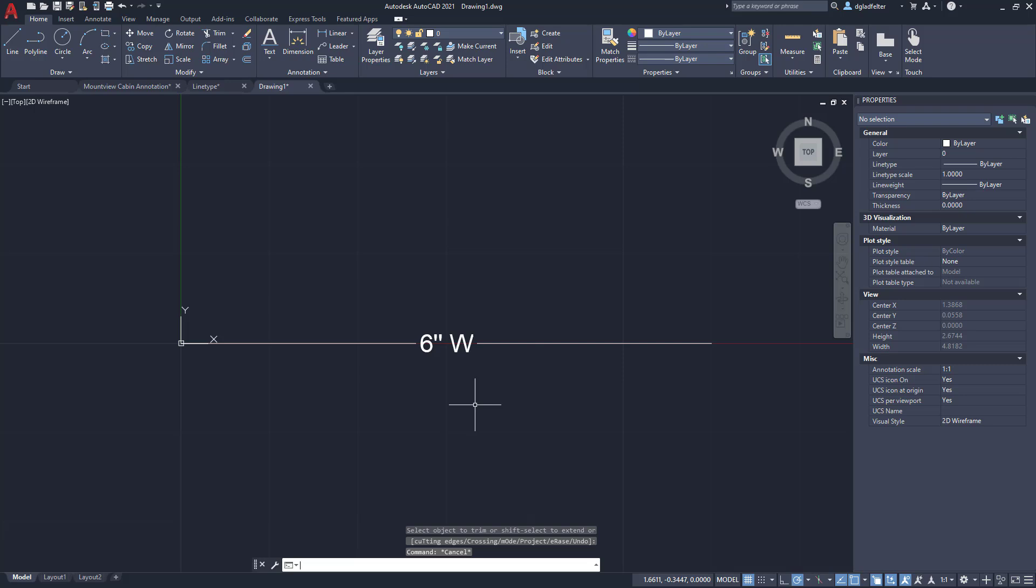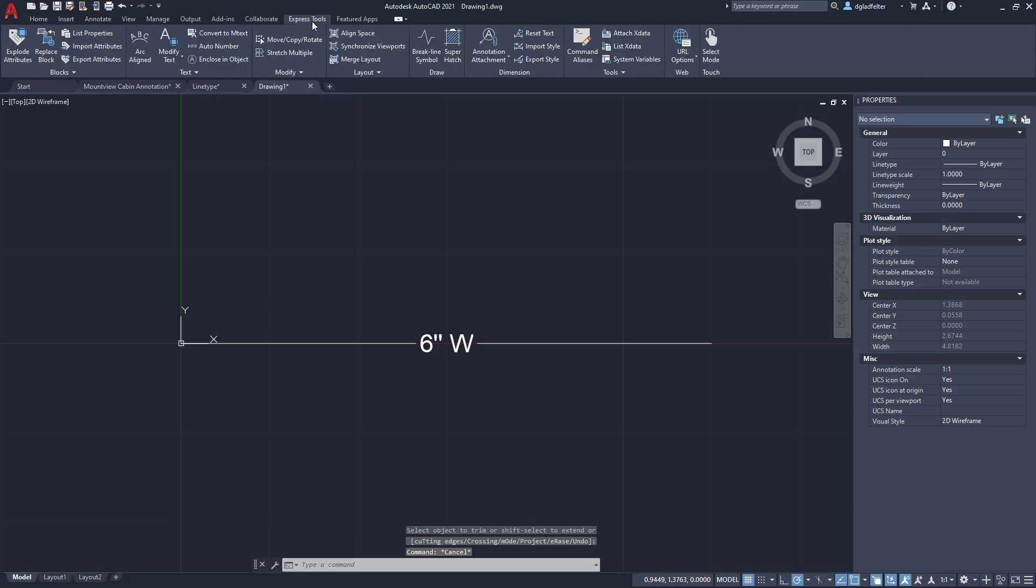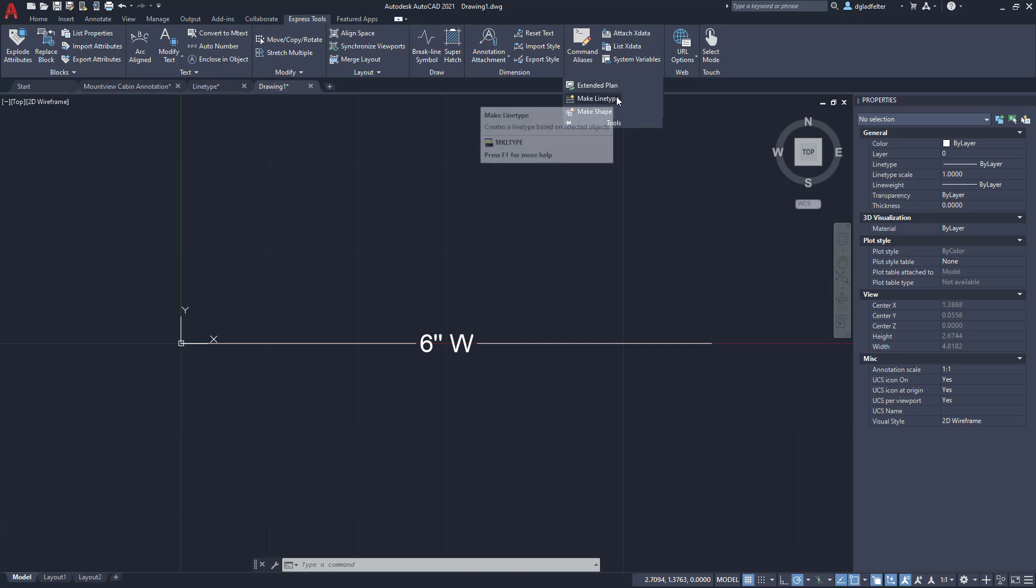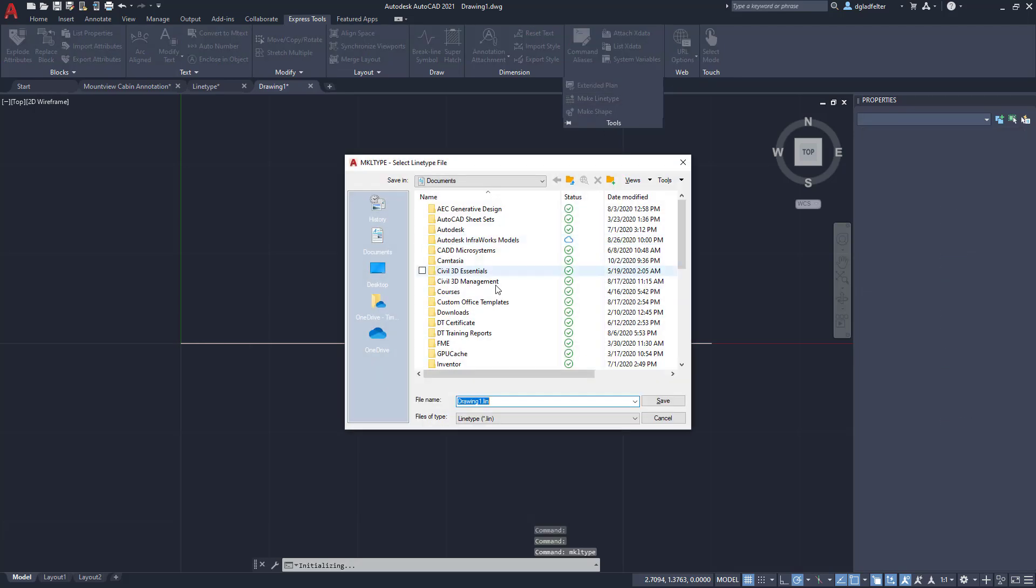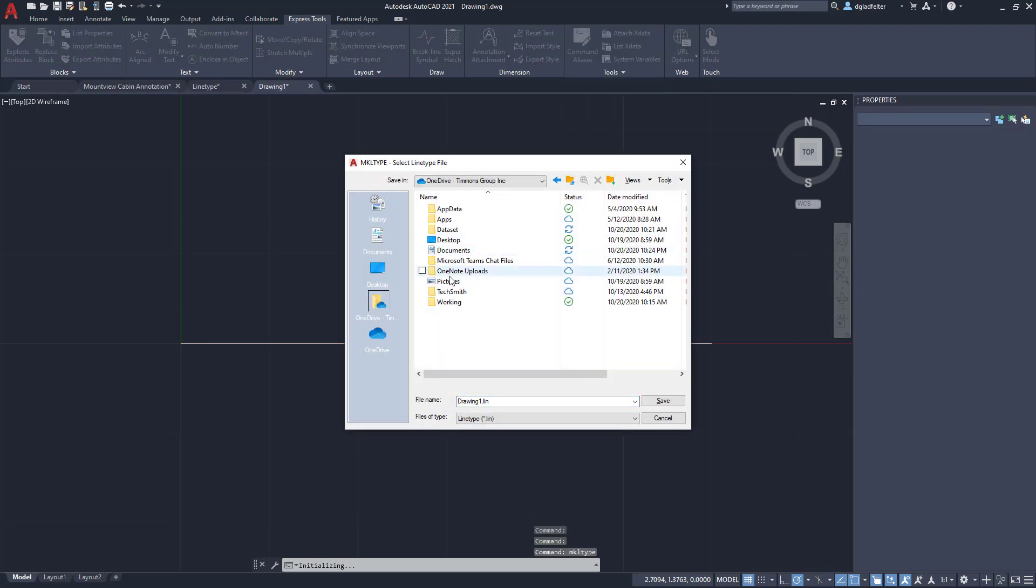In order to now make this into a line type, what I'm going to do is jump over to the Express Tools tab of your AutoCAD, and over here under this tools tab or panel I should say, if you expand that out, you're going to find a super handy command which is Make Line Type right here. So I'm going to go ahead and pick on this guy.